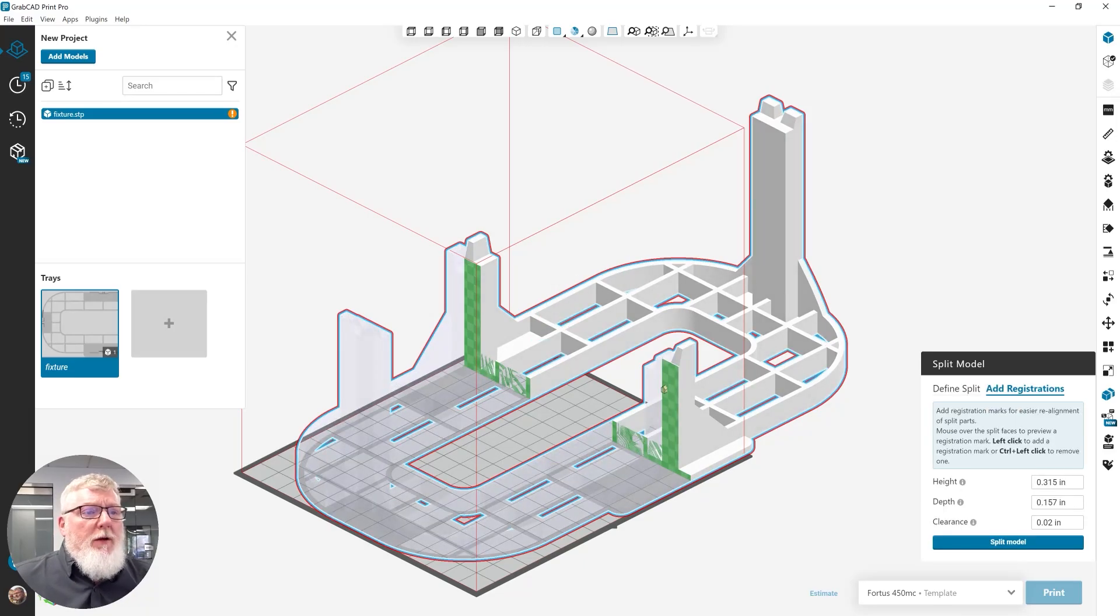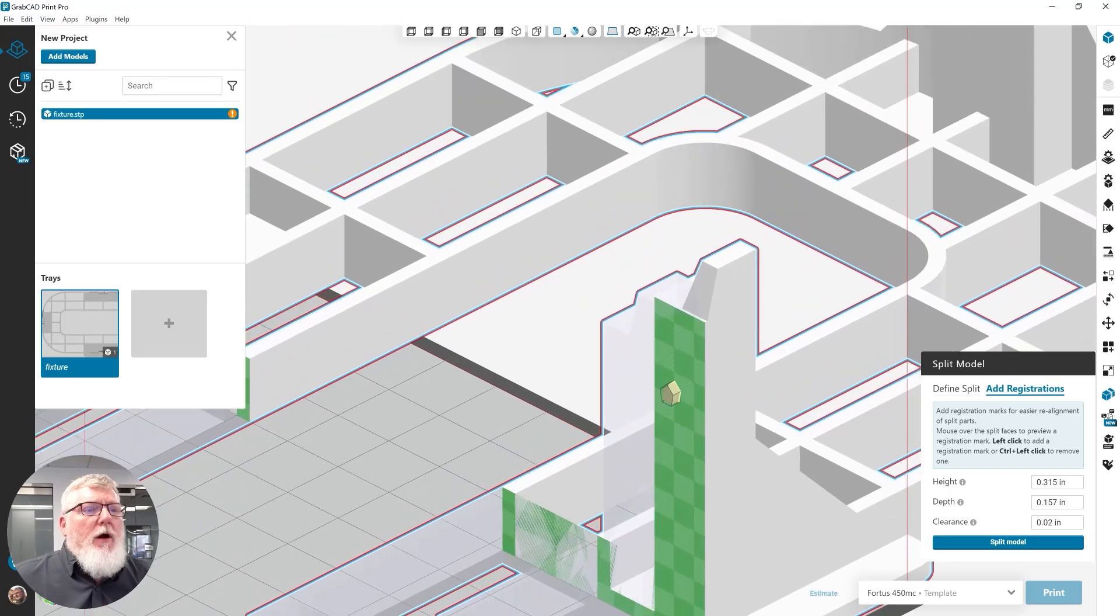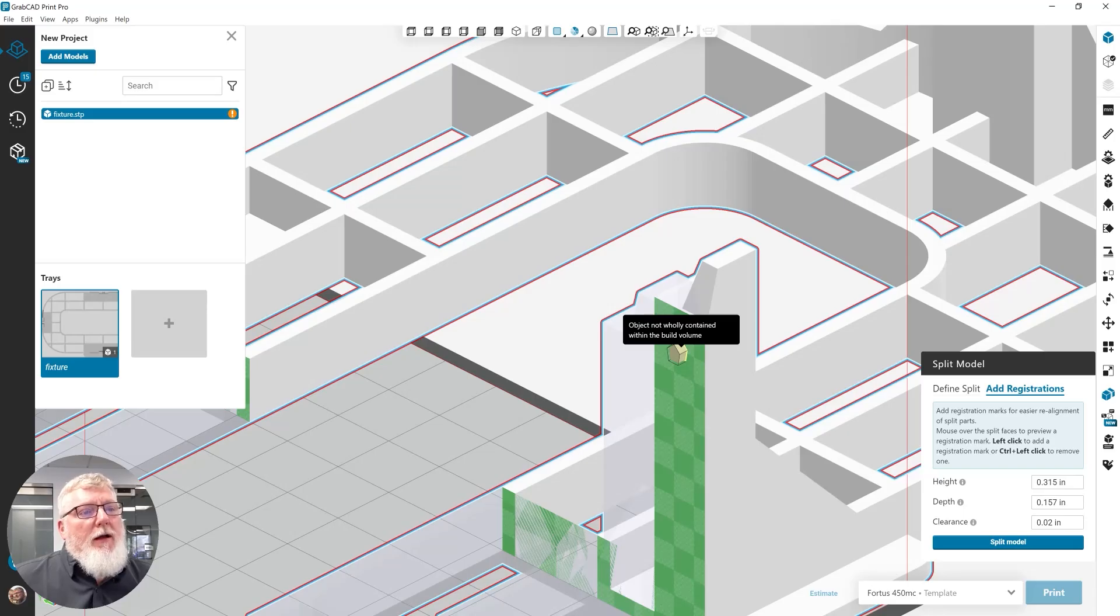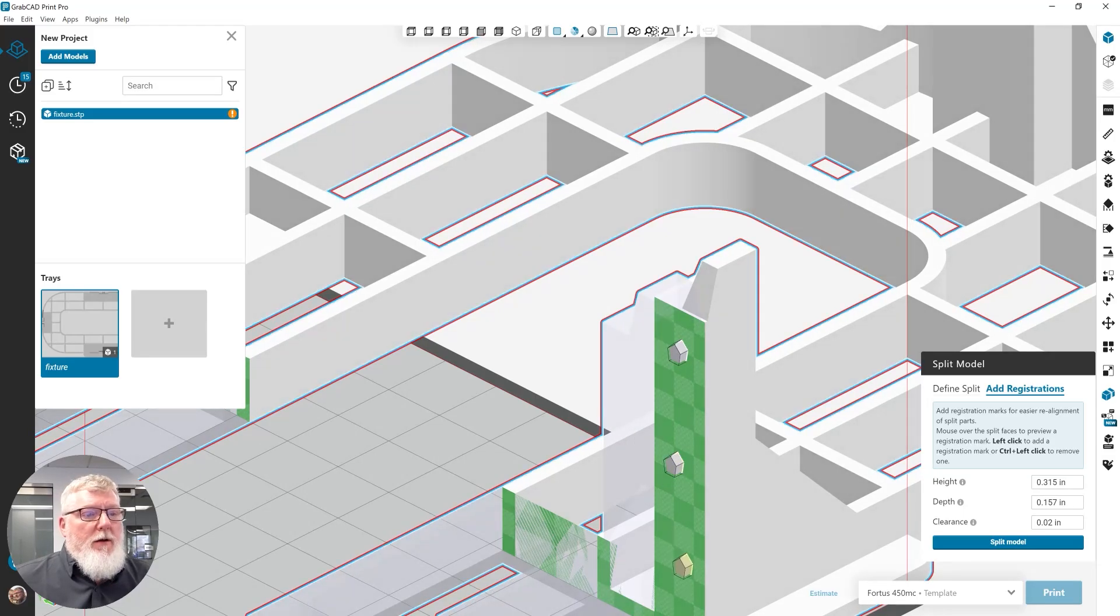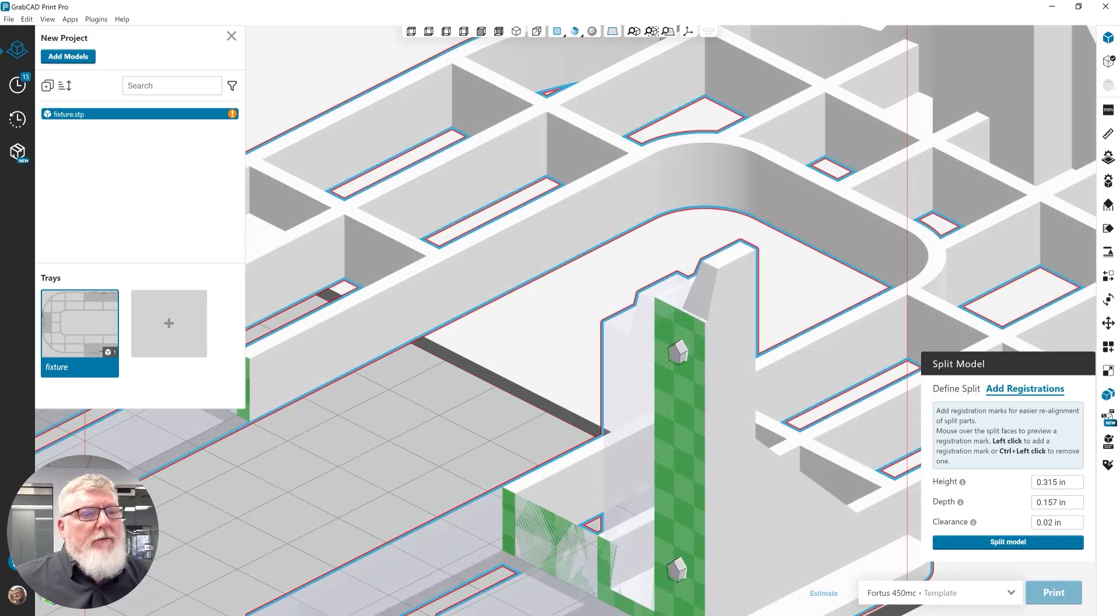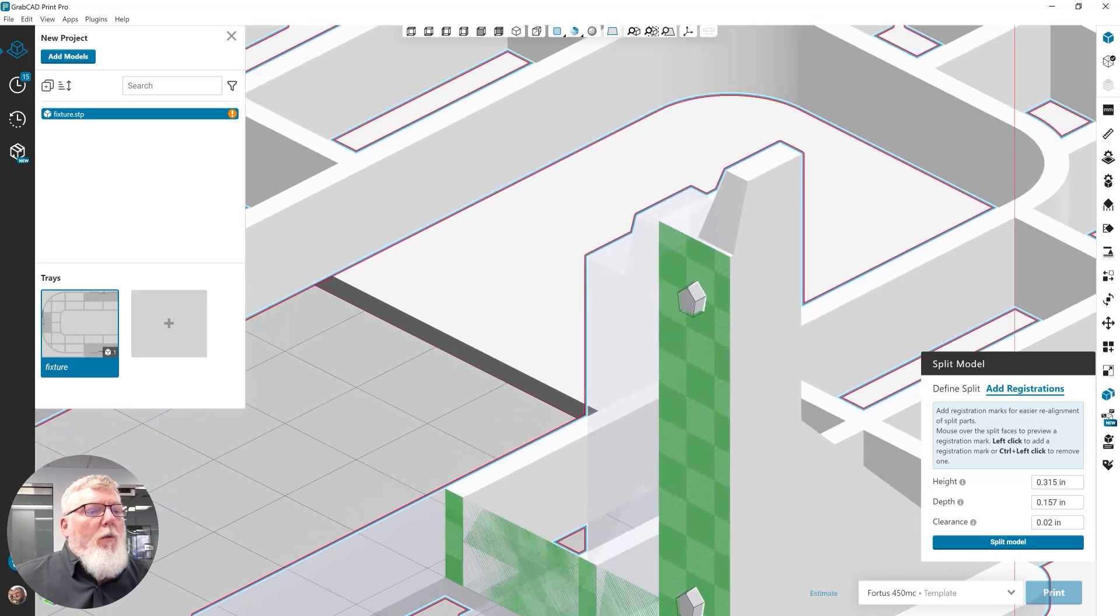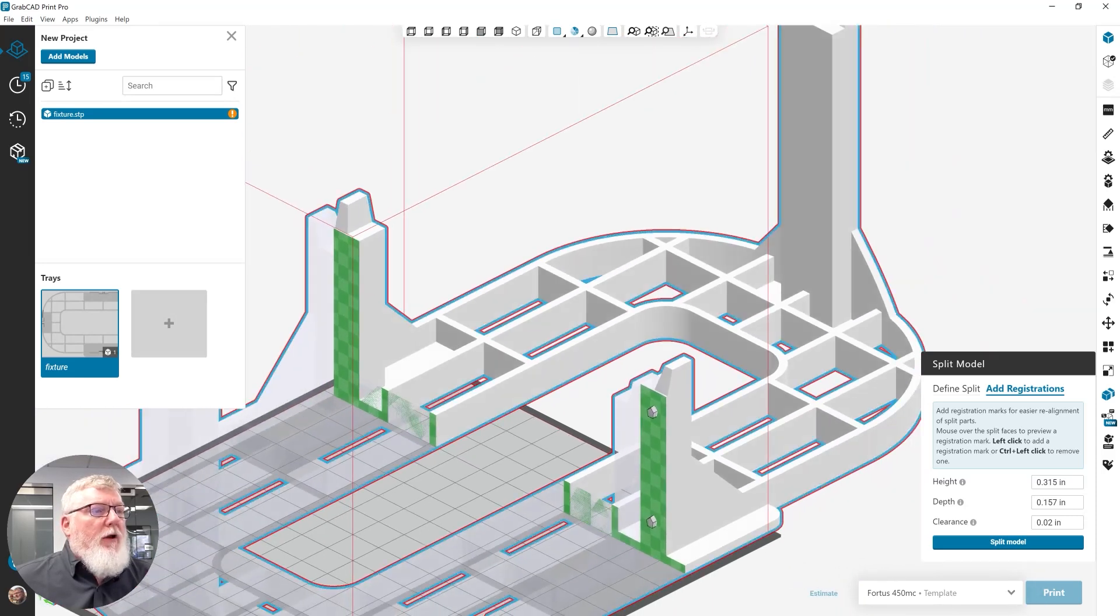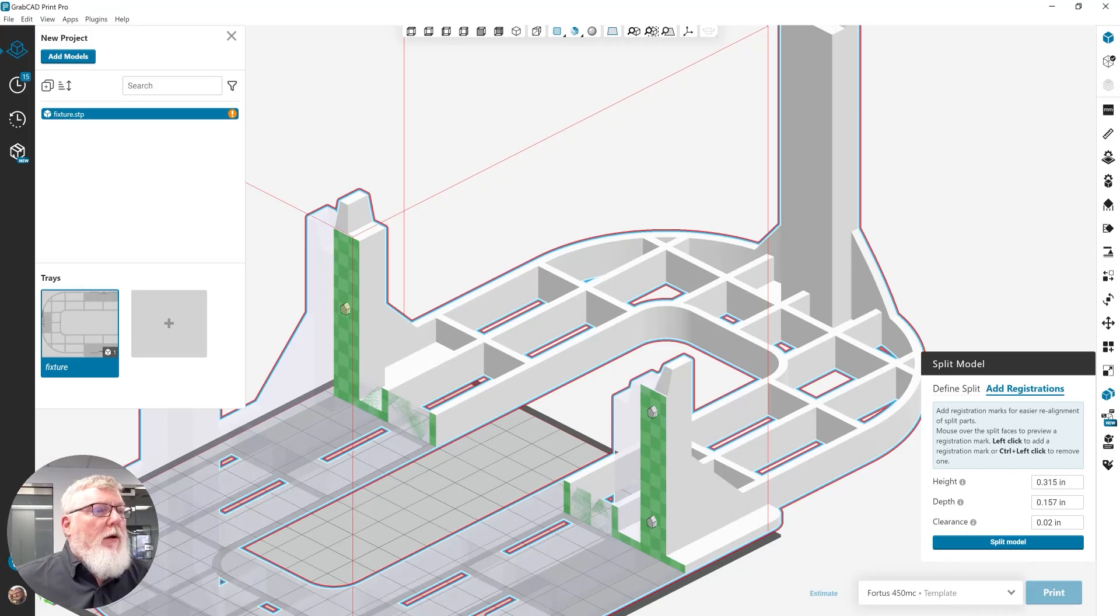And I'm going to zoom in here. And you'll see on the face that I've got a registration mark and it's a pentagon in shape. So, I click at the location where I want to place the registration mark. If I decide that I don't want a registration mark, I control click on it and that removes it. When I've added all the registration marks that I want, I'm going to add a couple more over here. Add one there. And one here.